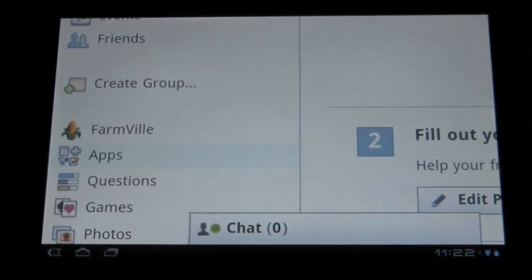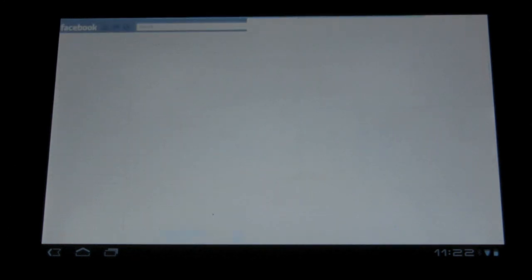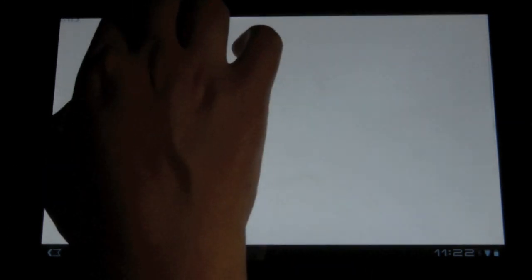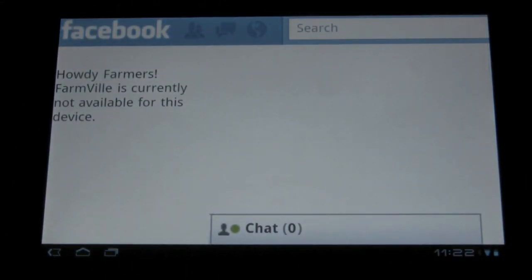But let's see the error first. So you should be getting this error: Howdy Farmers, FarmVille is currently not available for this device.